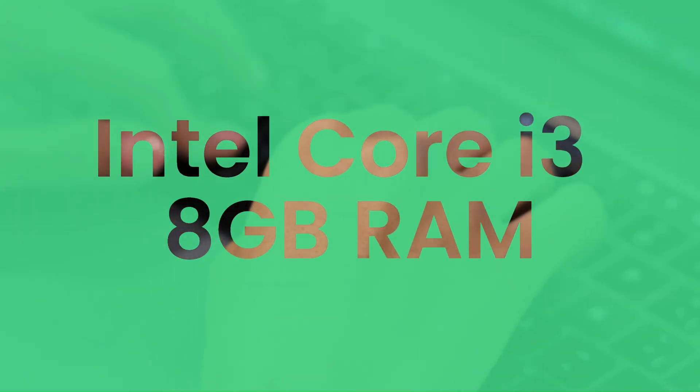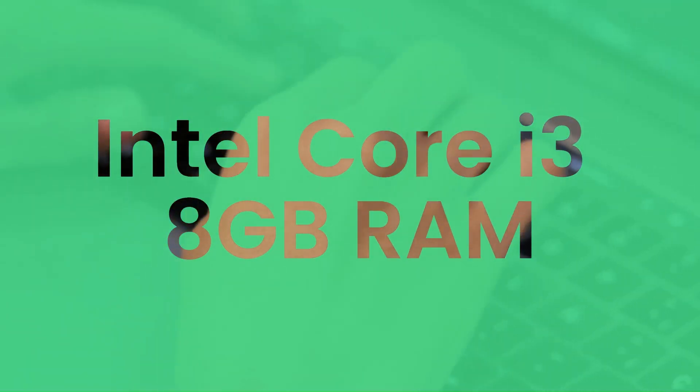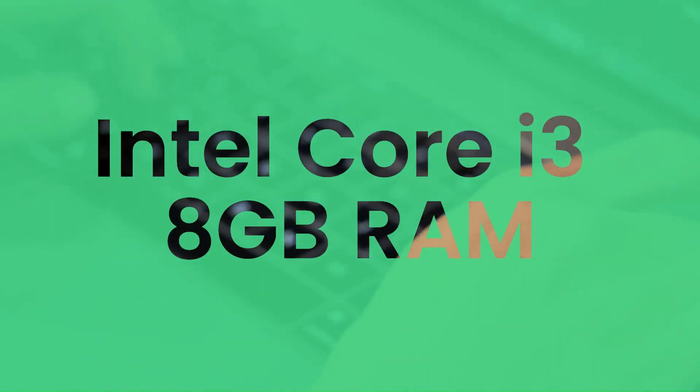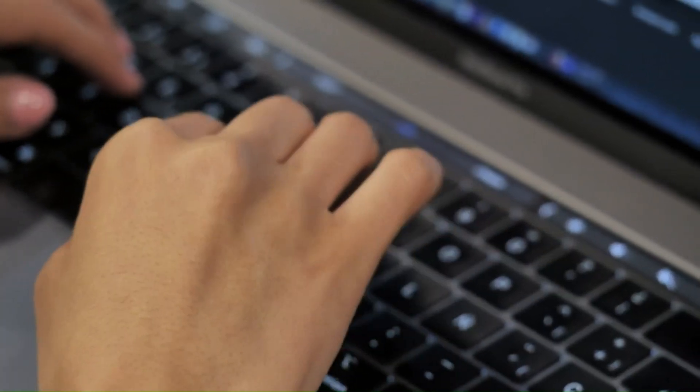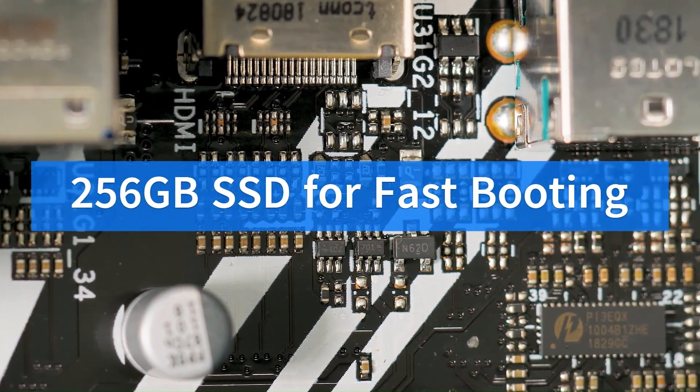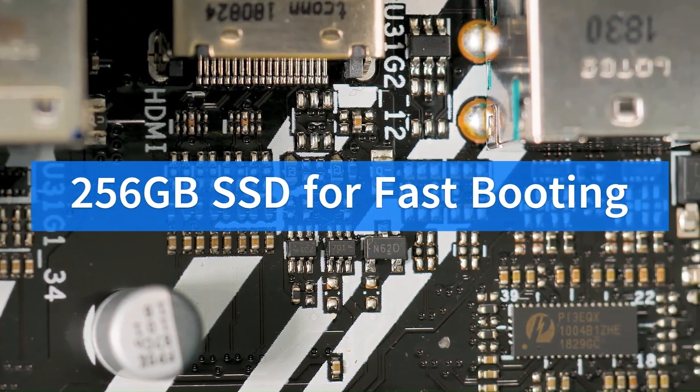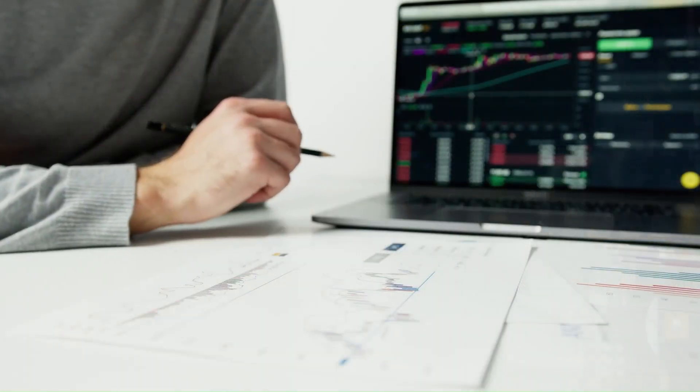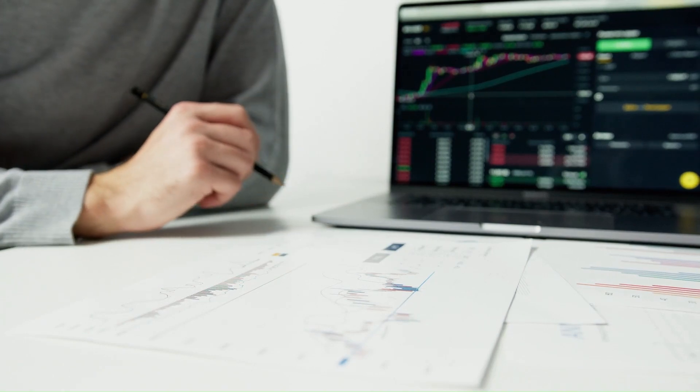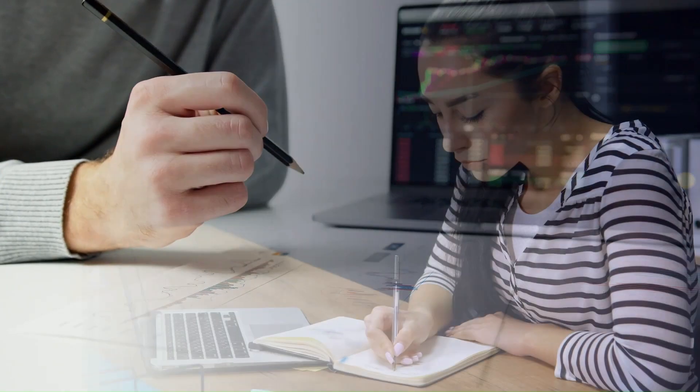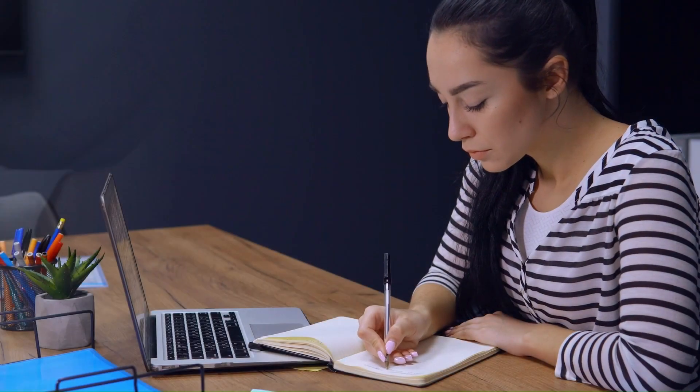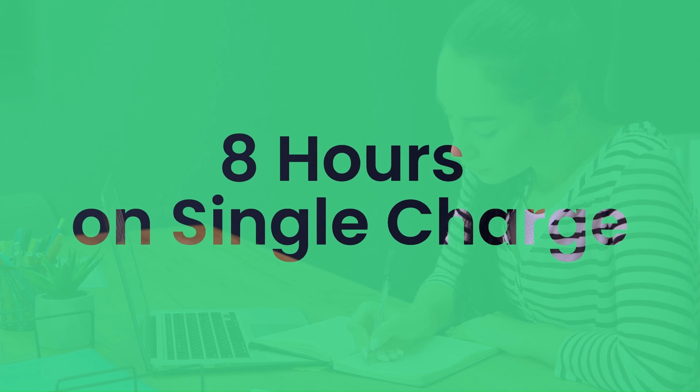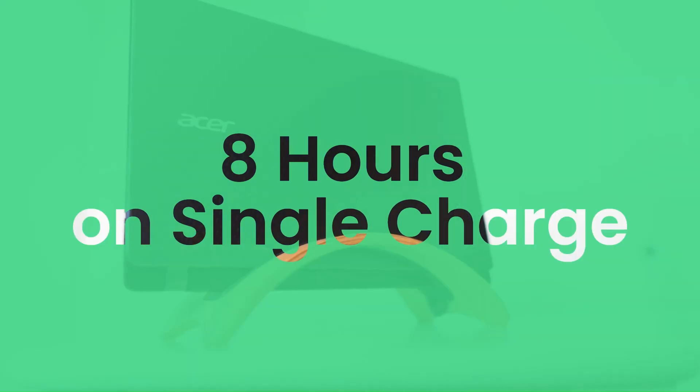The Acer Aspire 5 is powered by an Intel Core i3 processor and 8GB of RAM. It also has a 256GB SSD for fast booting and loading times. It can handle multitasking, web browsing, streaming, and light gaming with ease. The battery life is decent, lasting up to 8 hours on a single charge.